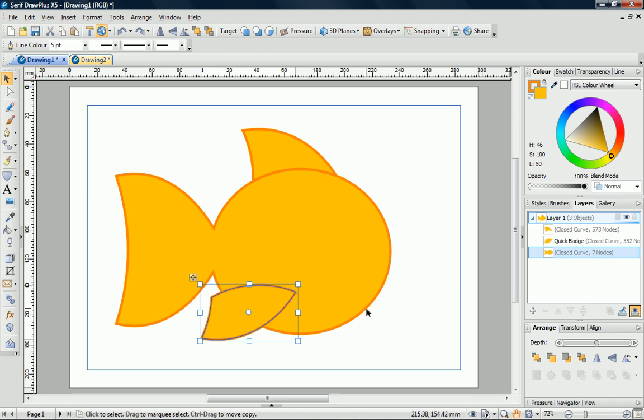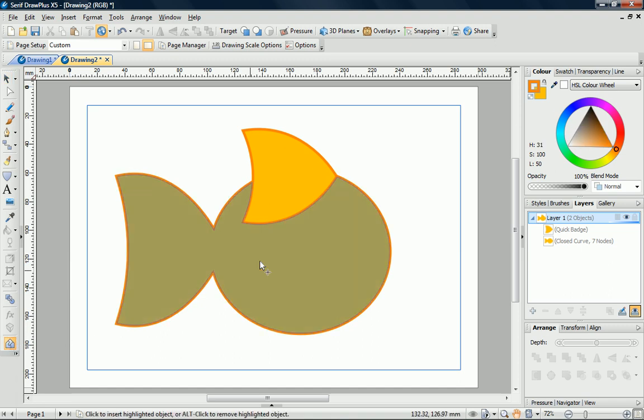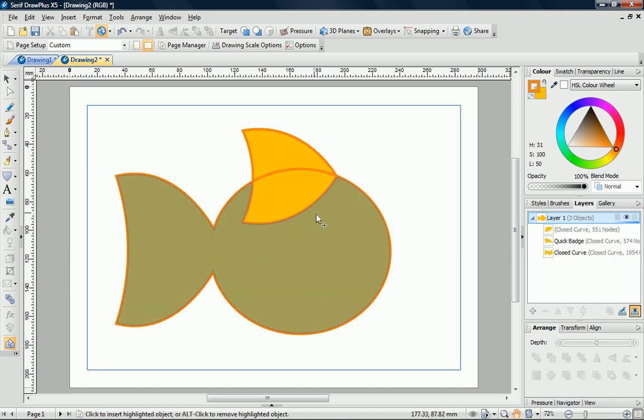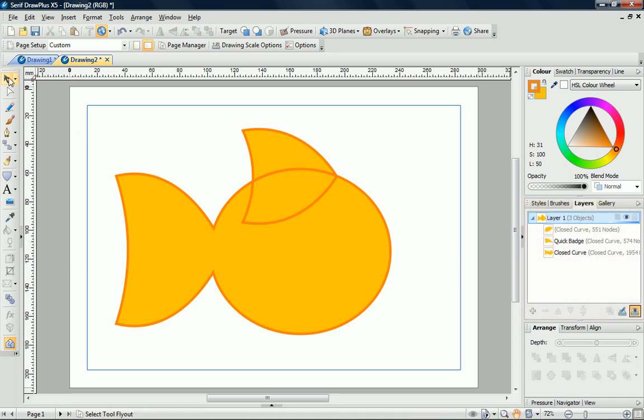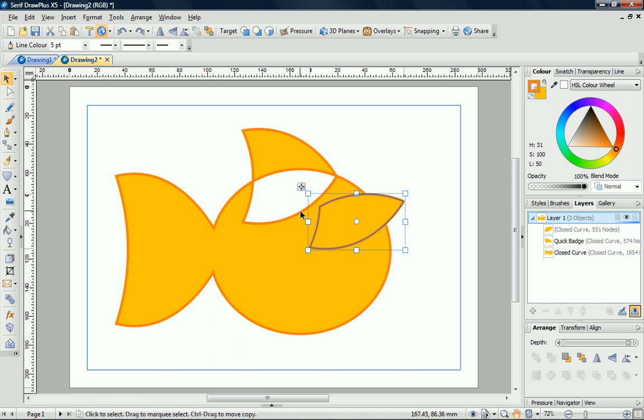Before we continue, let me show you what would happen if we clicked the bottom half of the Quick Badge with the Shape Builder tool. Initially, it looks as if it works in the same way, as we seem to get the same three shapes. However, when I move the shape, you can see that it's created a hole in the shape beneath. This can produce some very useful effects.